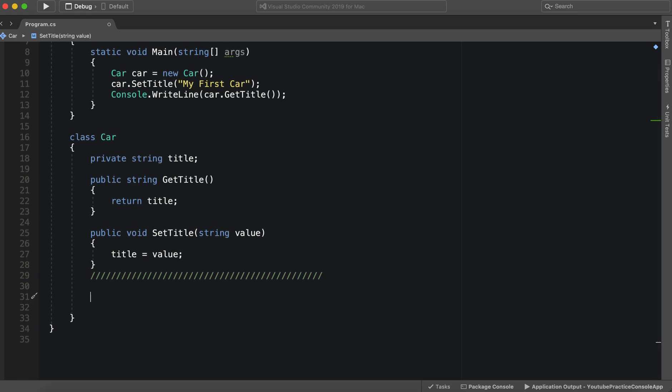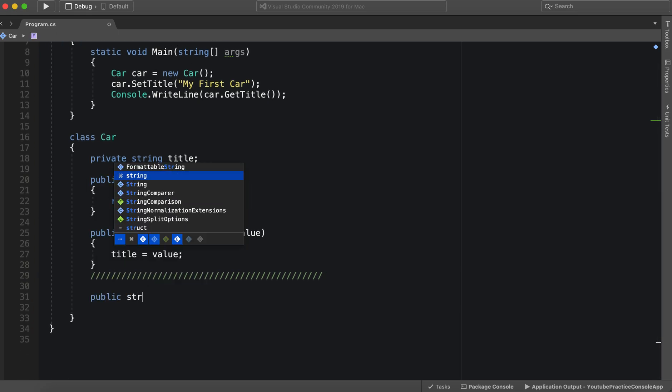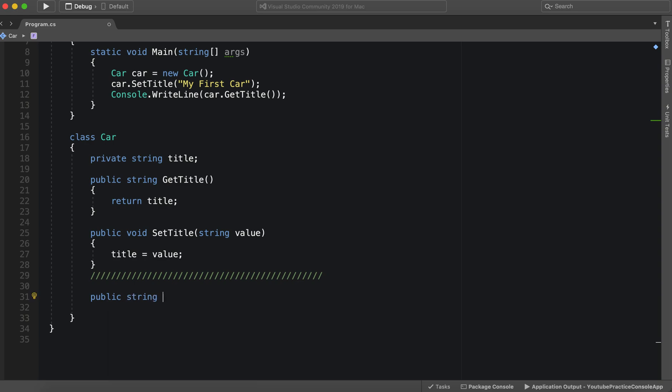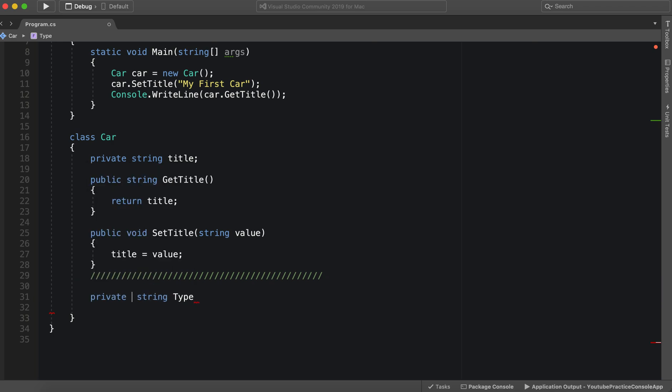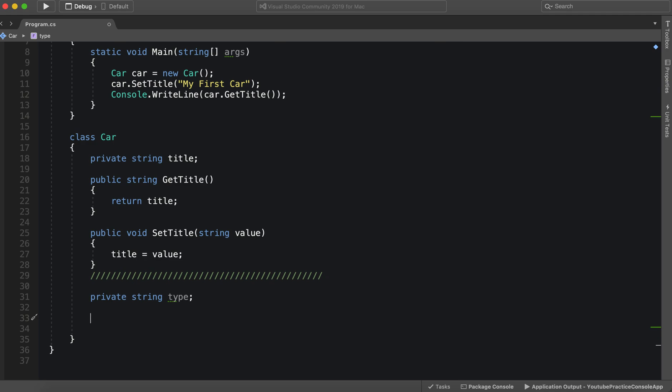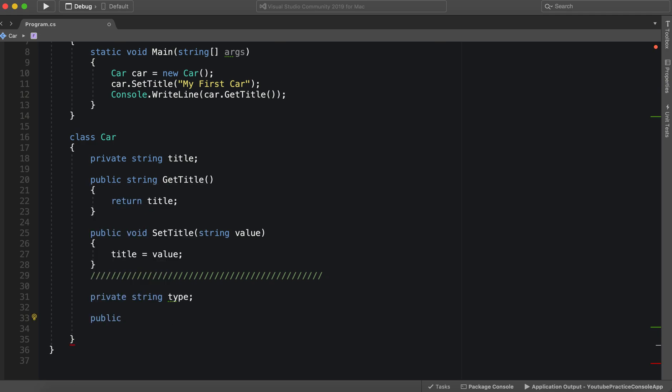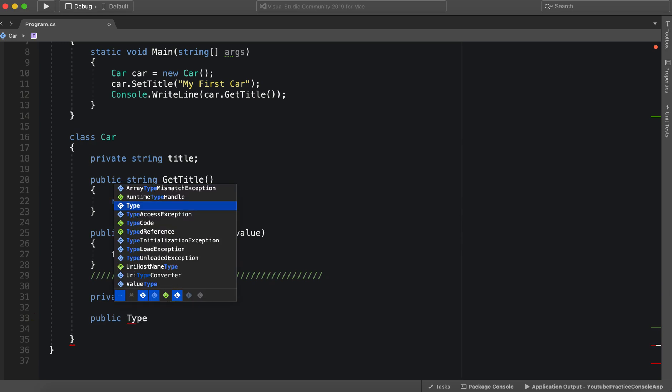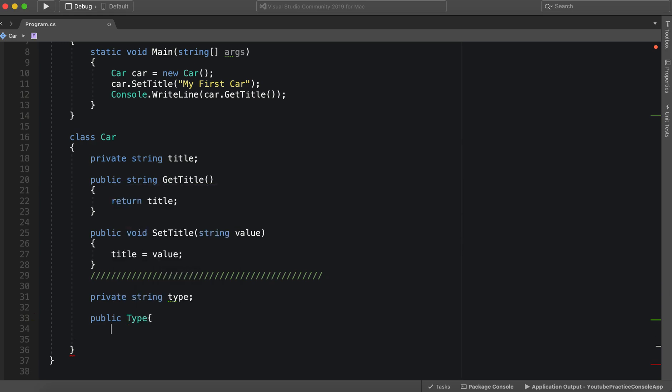So let's do this. We can simply say public string. And since we already have a title let's go ahead with type. And we're actually still going to need a private, we're actually still going to need a field. So we can say private string type. Lowercase just like the others. Now we can make instead of our functions. We can make our property. So we can say public string type.